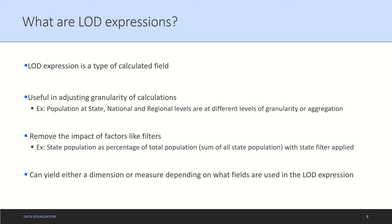Another example is removing the impact of factors like filters. For example, let's say you have state-wise population and you want to calculate the state population as a percentage of total national population. If you have a filter on state, then to calculate the national level population you still might want to include the population of the filtered out states.